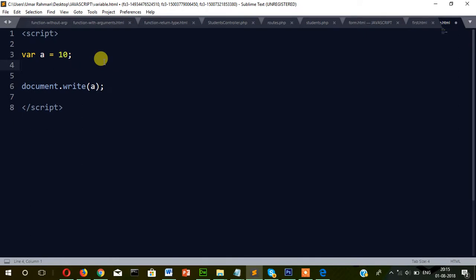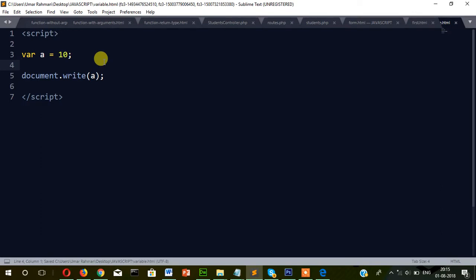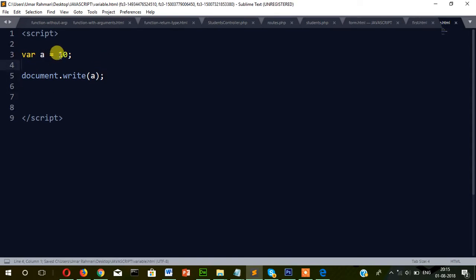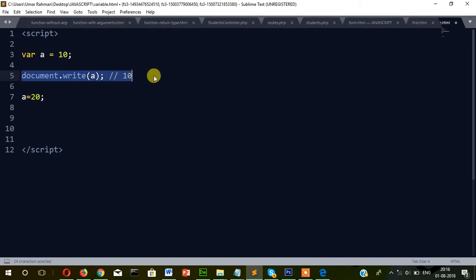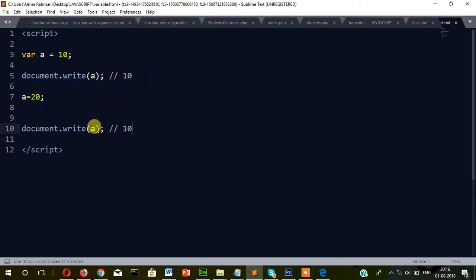Now before we proceed, the question arises — why is it called a variable? It's called a variable because its value changes during program execution. For example, I have written a equals 10 and displayed it — the output was 10. Now I'm assigning value 20 to the same variable, and this time the output will be 20.